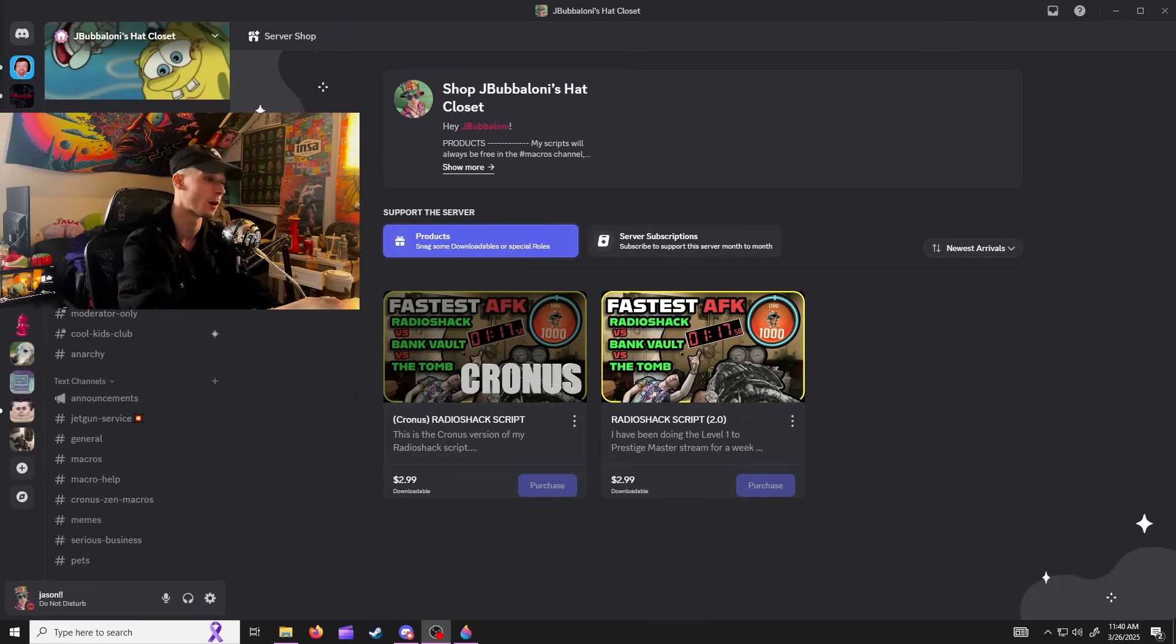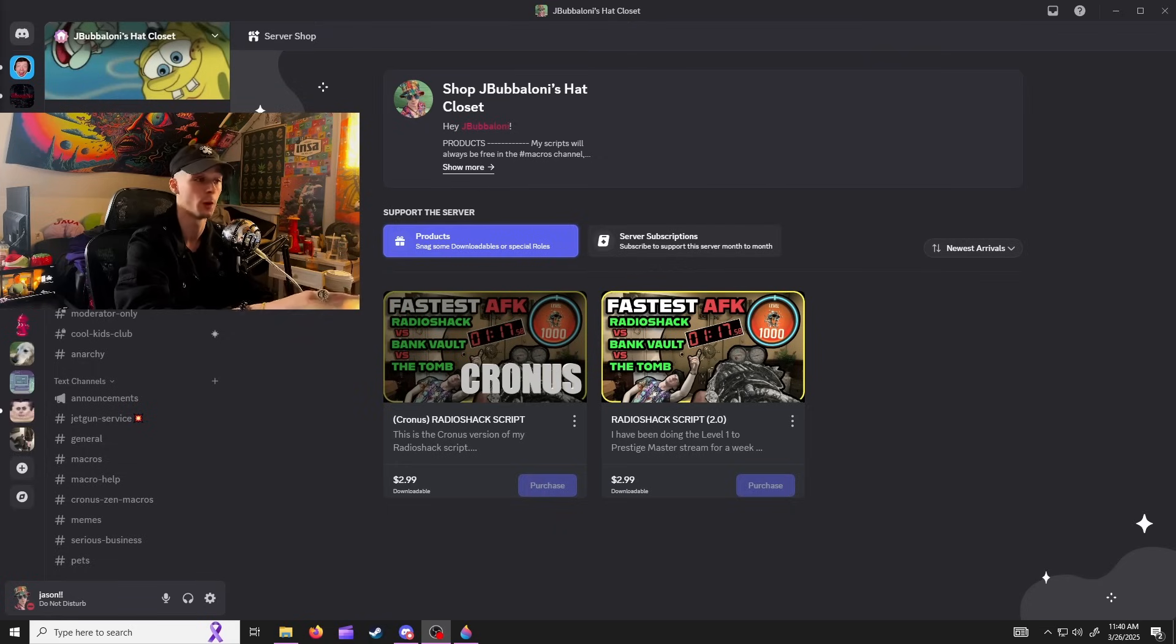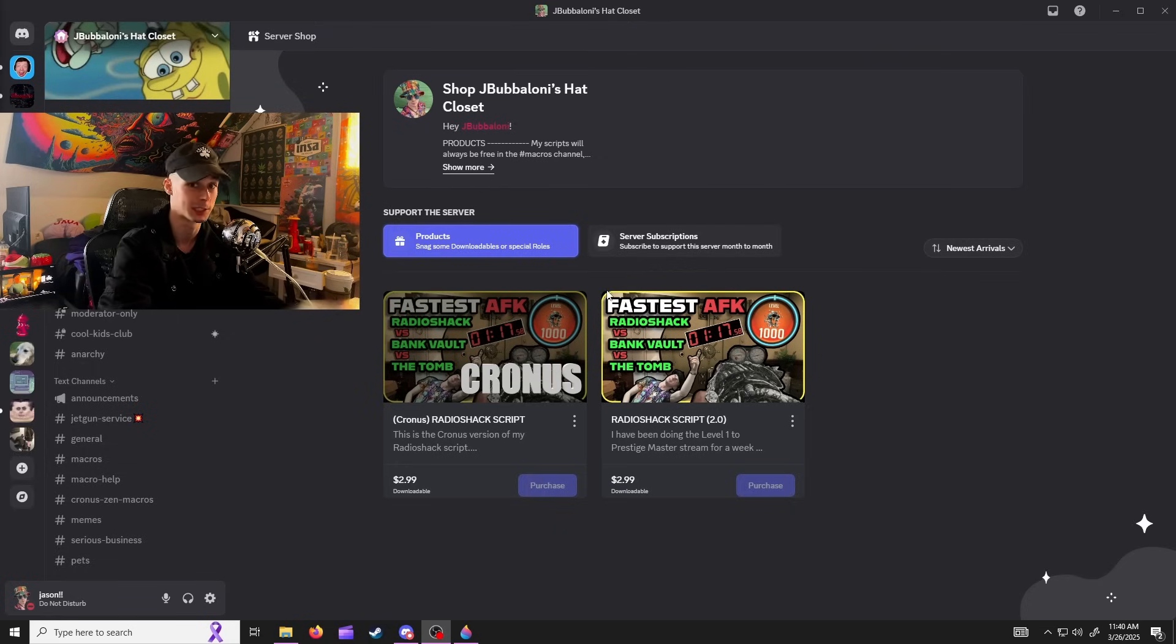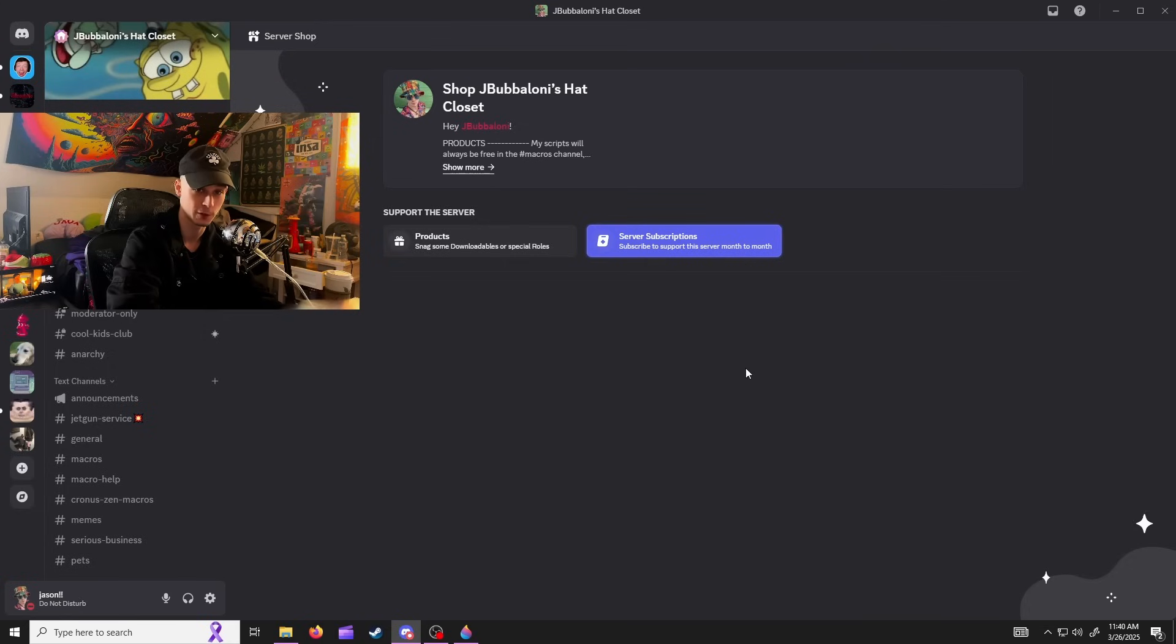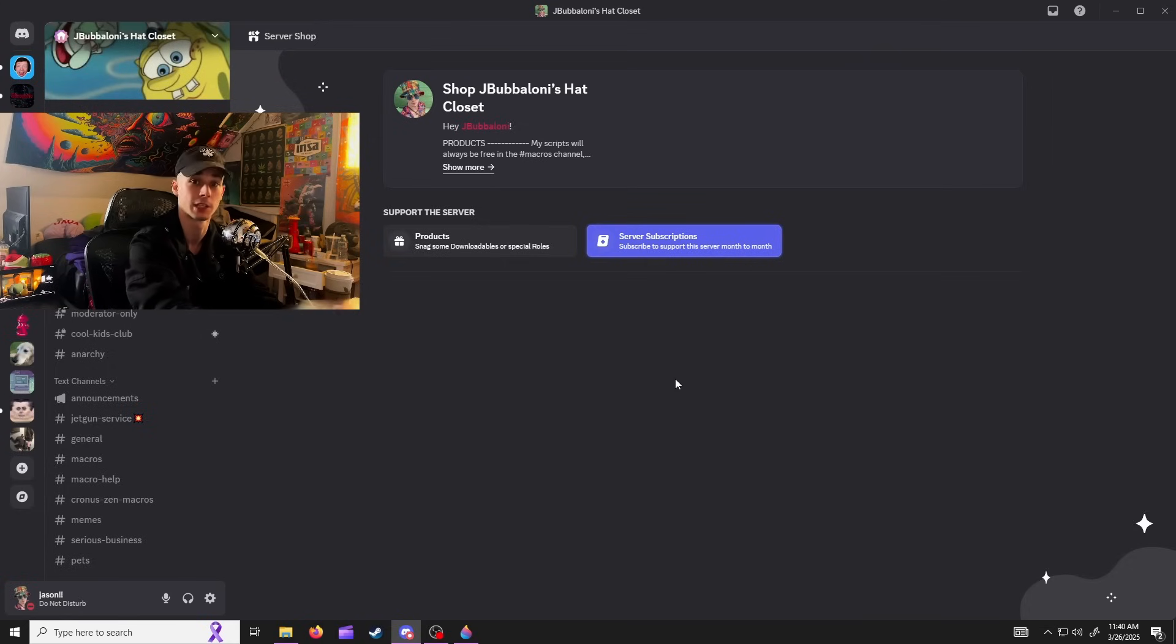If you're viewing this on mobile you will not be able to see this page. If you do not have access to a computer to see this page, go to the server subscriptions. You can't see it because I'm already subscribed, but subscribe on mobile and I'll send you the script if you can't buy the product on this page. Sound good?